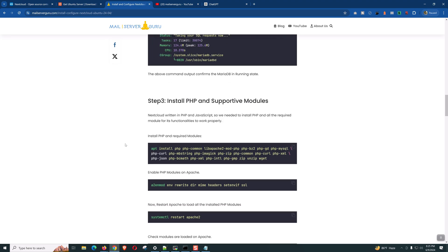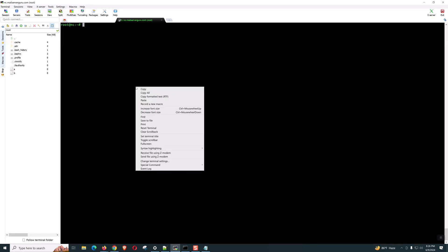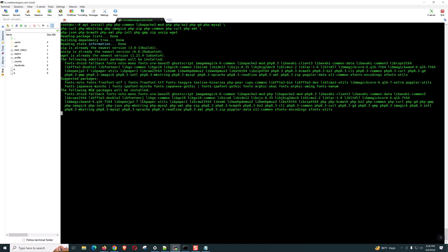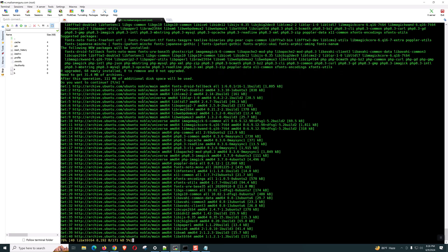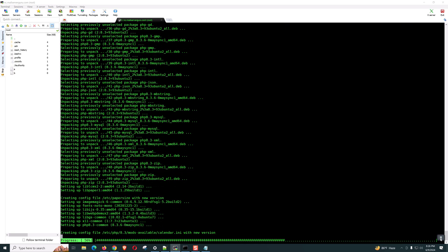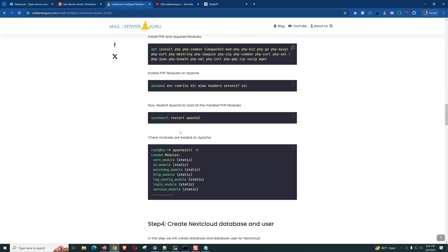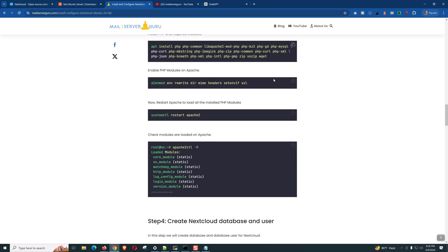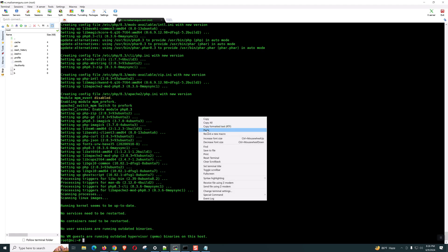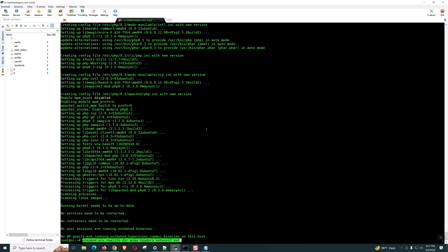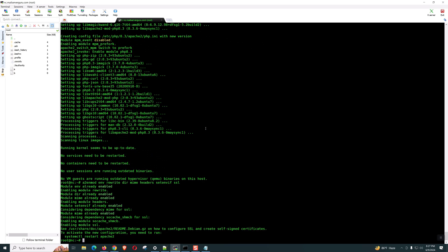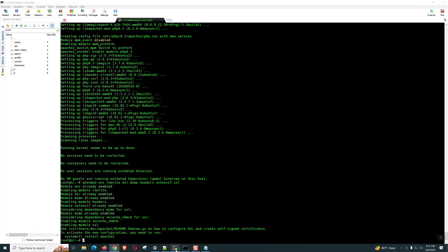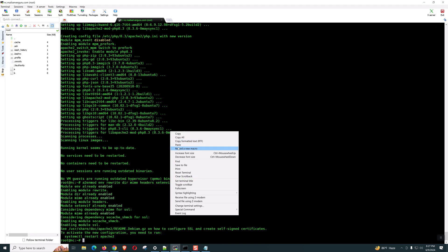So now, we need to install the PHP modules. We need several modules for Nextcloud. And these are very recommended. These PHP modules will be installed. And later on, we need to enable these modules to work with Apache. All PHP modules are installed. Now, let's enable the module on Apache. We can find some modules already enabled. That is not a problem. Now, we need to restart Apache.